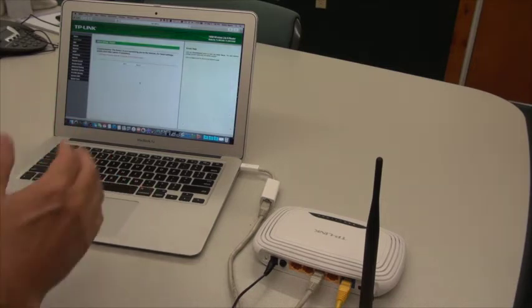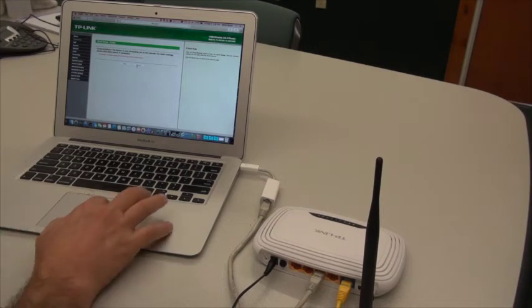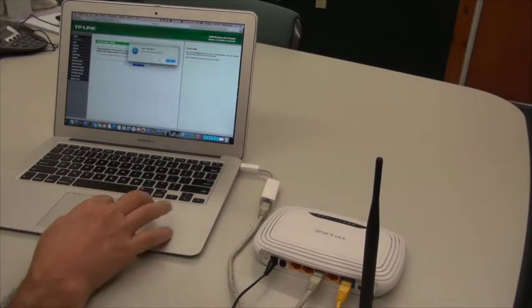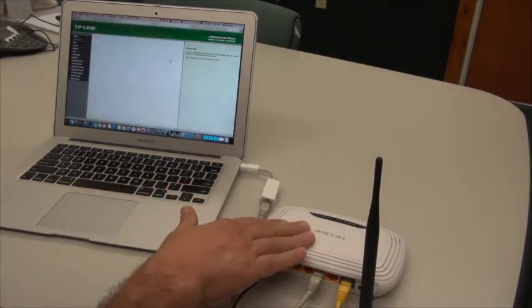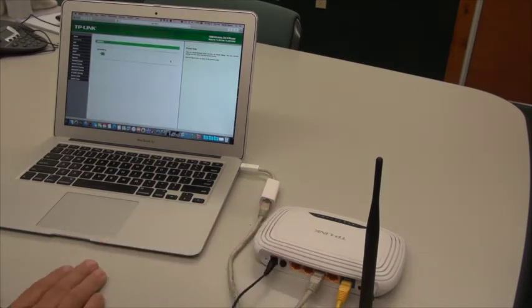It says, congratulations, your device is connected to the internet. Reboot. So it's going to go through the process, and our wireless router will now reboot.